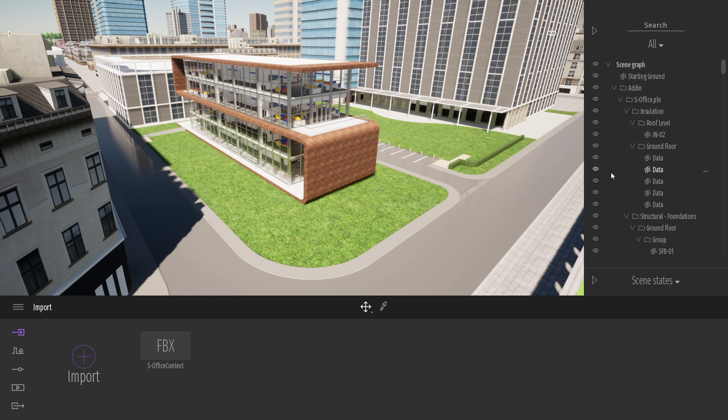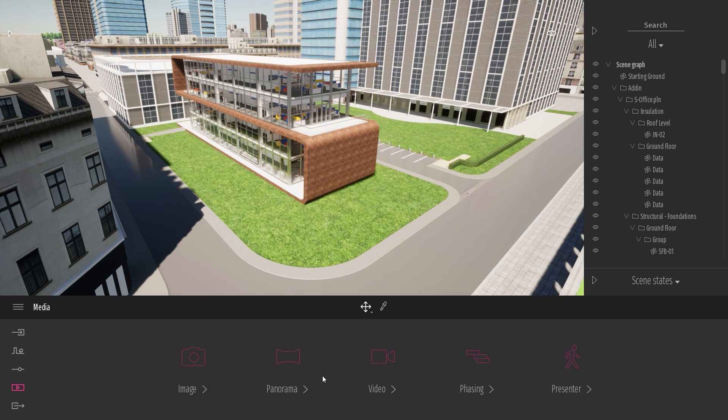Now to access the new phasing, it's in the media dock. So I'll come to the media. And here we introduce the new phasing tool.